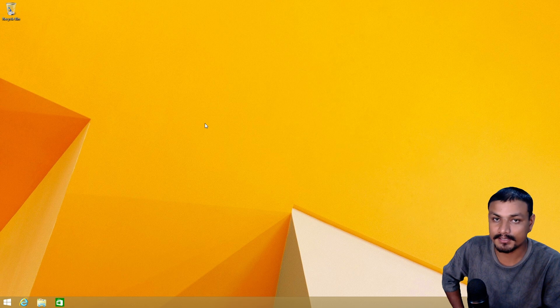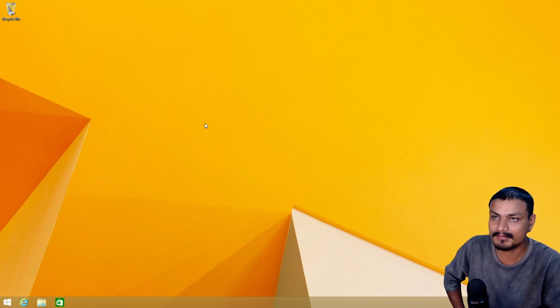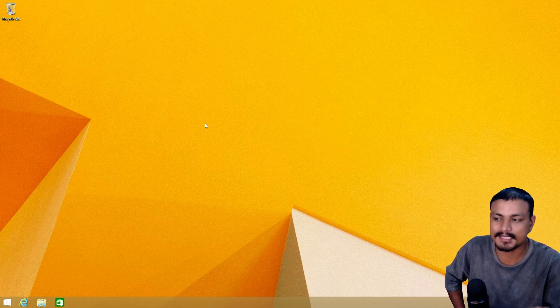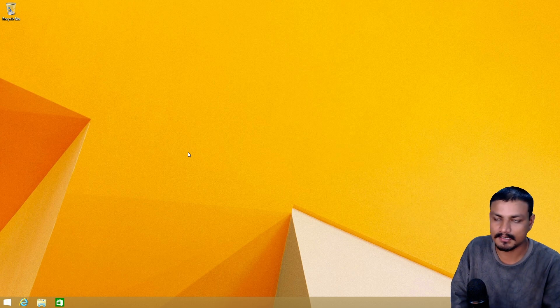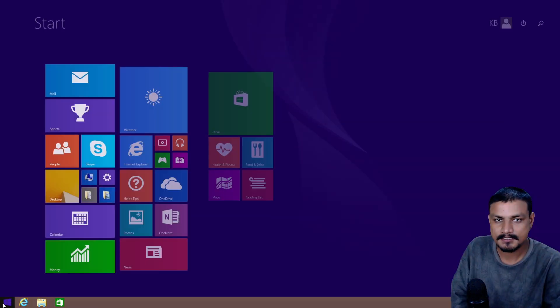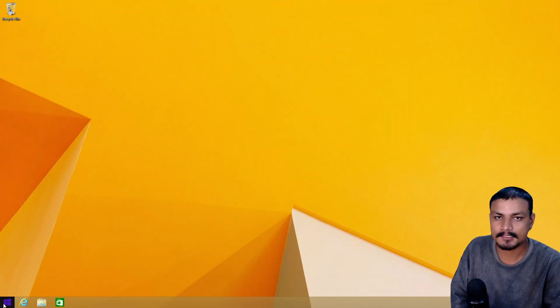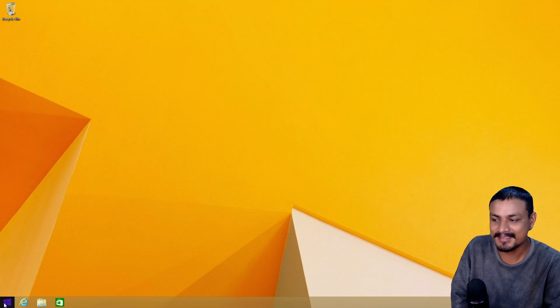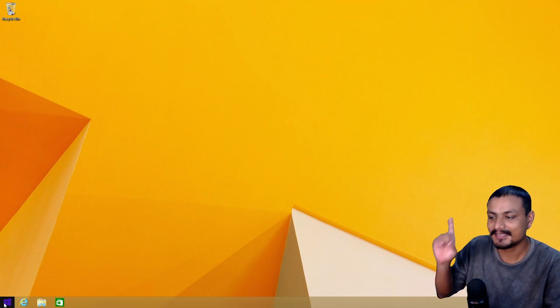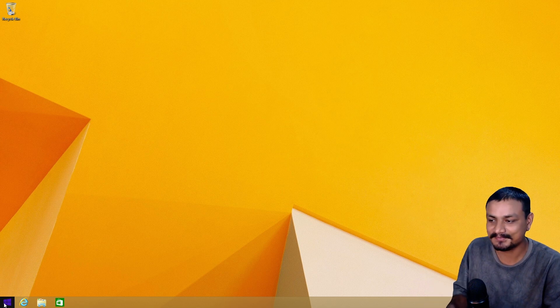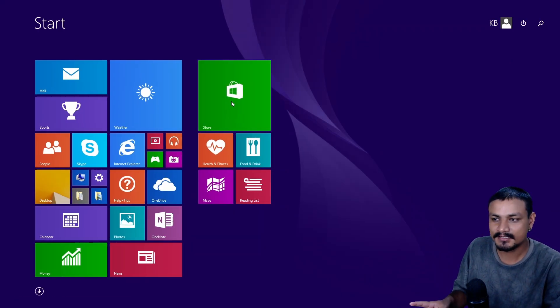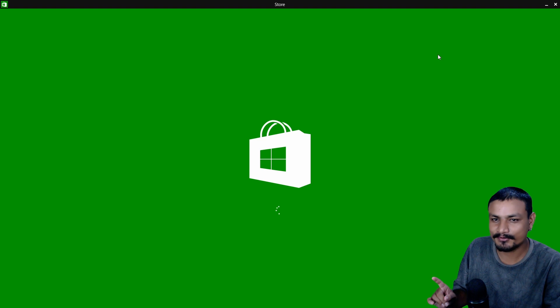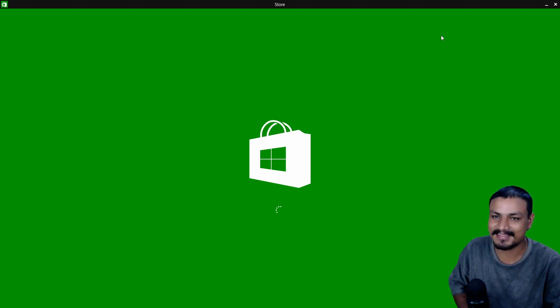And after a year, Windows 8.1 was released in 2013. And this one was a little bit better. It had a start menu button. But the start menu was still not here.